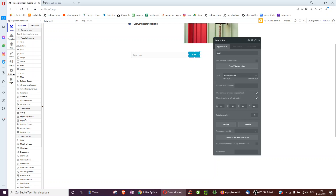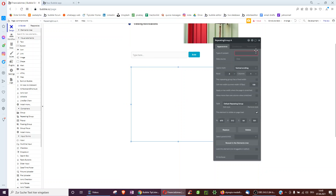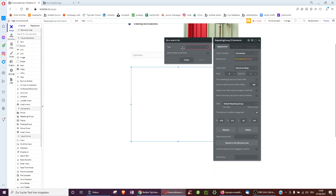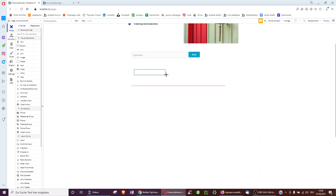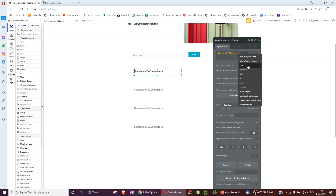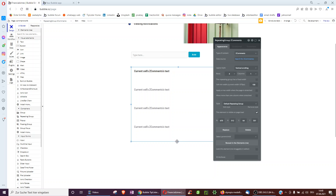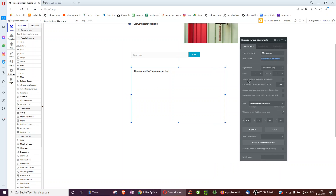Then we can reset the input. That's the first part. The next part is actually seeing all the comments for one page — we use z-comments and search for all z-comments in the database and display the text.